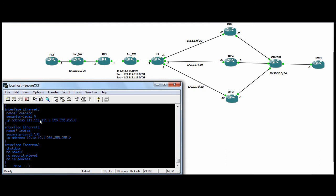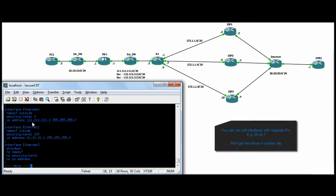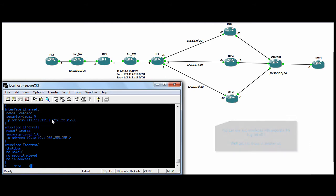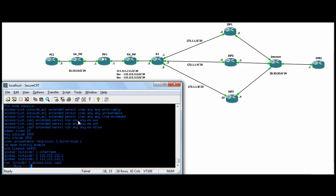The ASAs can't hold secondary addresses on the interfaces. So we have 111.111.111 as the actual interface IP, and then what we're doing is NAT globals for the rest.